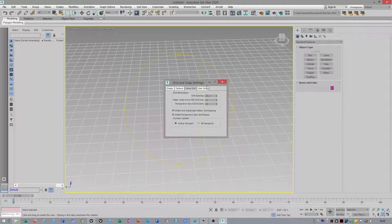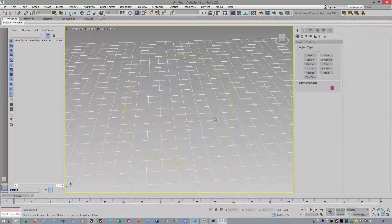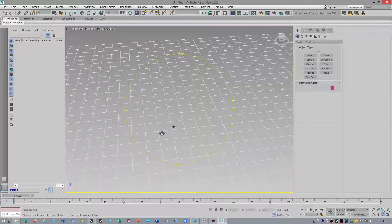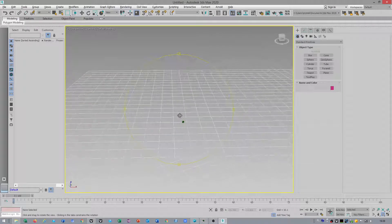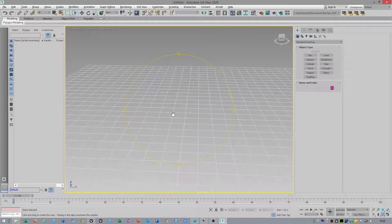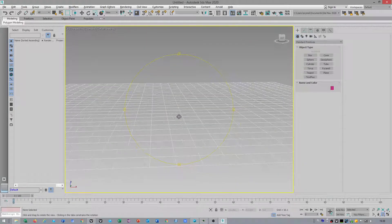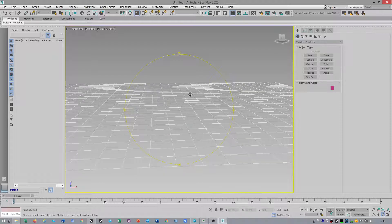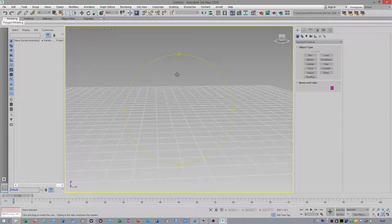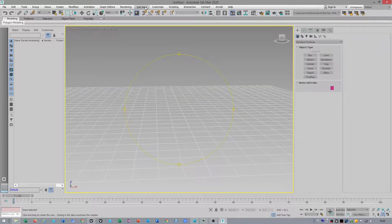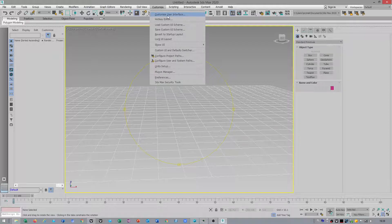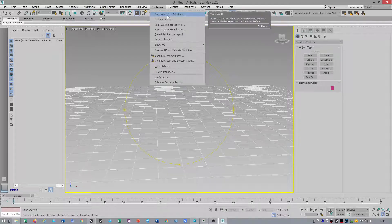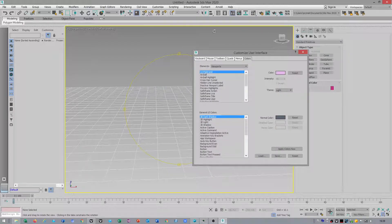I just showed you because in my old video tutorial, people were complaining that they didn't understand me. So I'm telling you, you have to go to customize, customize user preference interface.